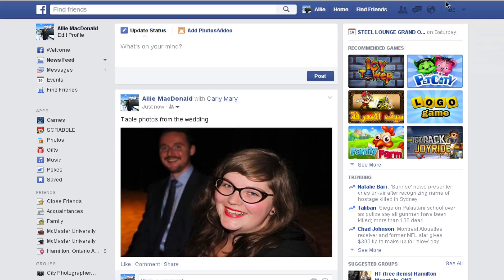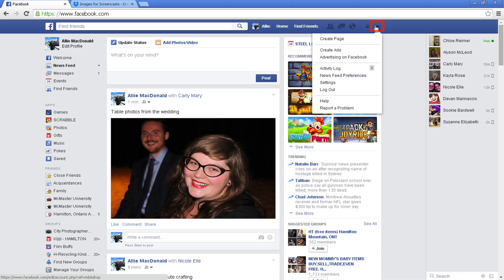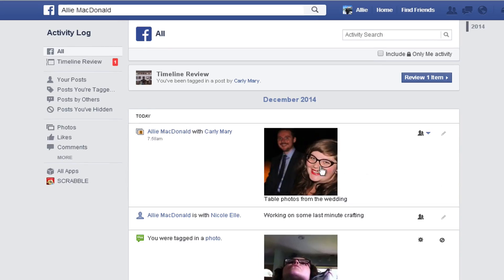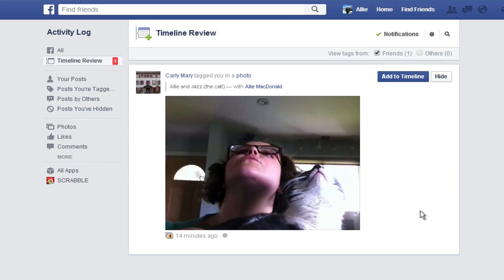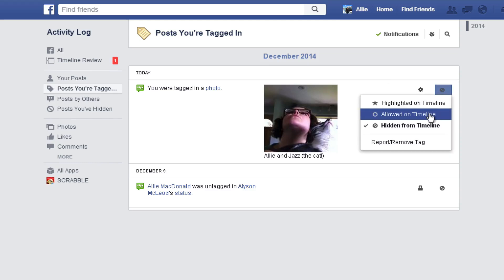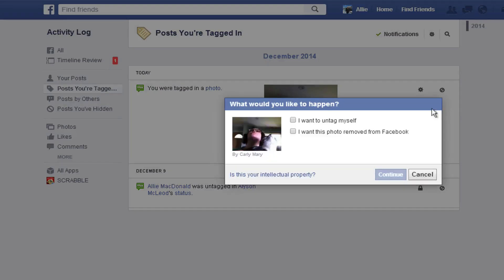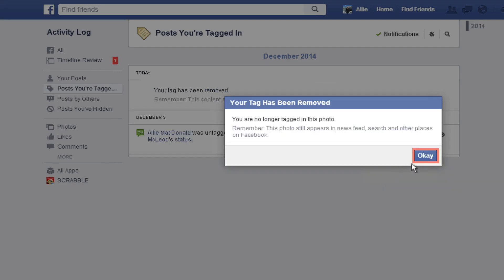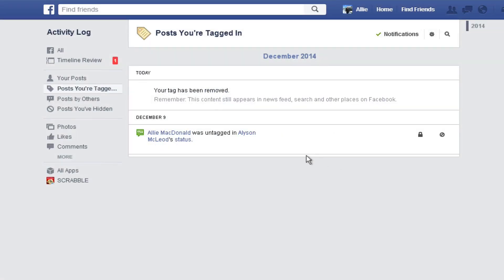If you want to manage who can tag you in posts, start by clicking the arrow in the right-hand corner to bring down the drop-down menu. Then, click the activity log. On the left-hand menu, select what option you're looking for — whether it's posts you're tagged in, or photos of you. Find the photo or post that you no longer want to be tagged in. You can click the circle with the line through it in the right-hand corner of the post to bring up the editing menu. Then, click report/remove tag to stop yourself from being tagged in that post or photo. Click the box next to I want to untag myself. You can also select to have this photo removed from Facebook. When you're done, click remove tag, then click OK. The tag has now been officially removed from this photo.